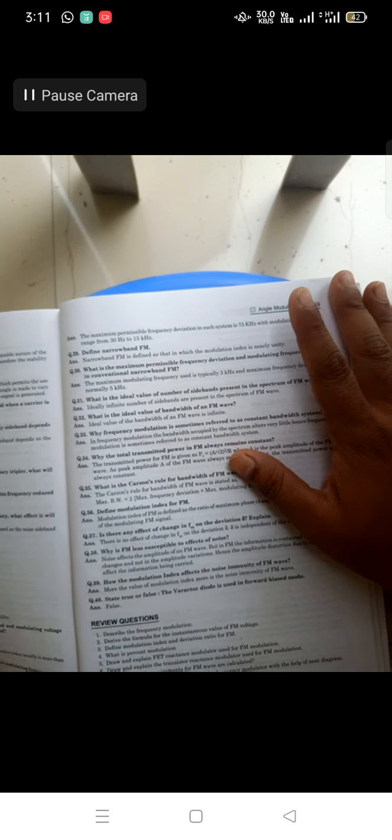State true or false: the varactor diode is used in forward bias mode. This is false. The varactor diode is always used in reverse bias mode. That covers our complete discussion on unit number 5.